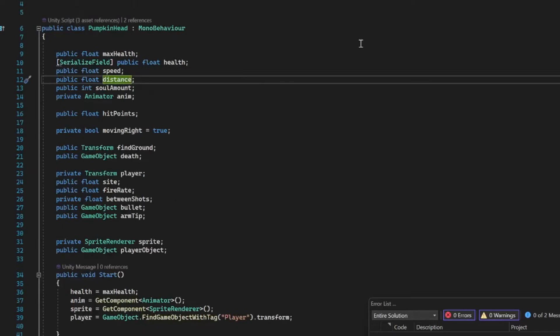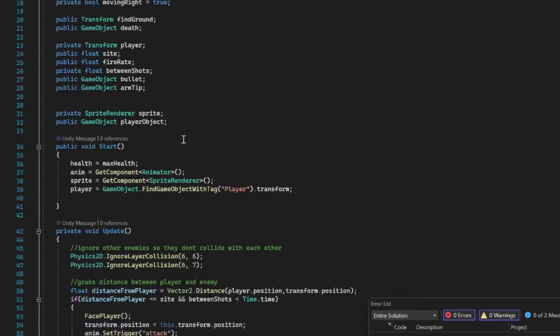Now we can check out the enemy script. This script is kind of long, I'm not going to lie, but I only really want to go over some important things here and then I'll just leave the whole script in the comments below.